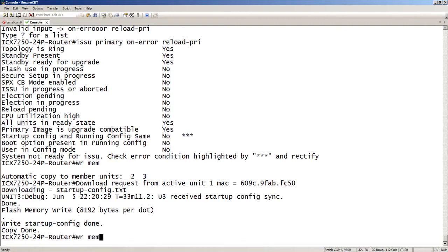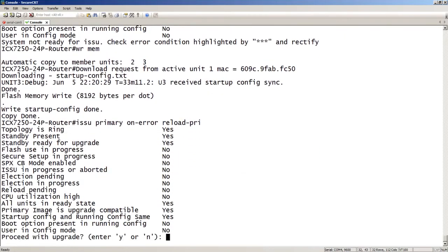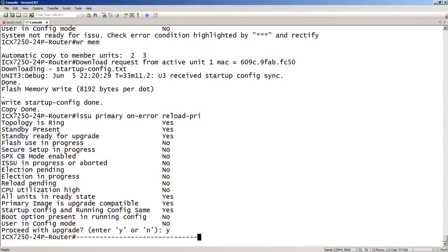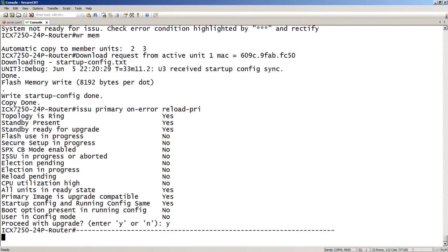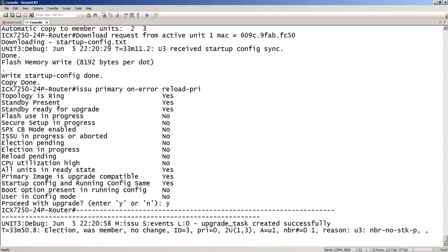And so let's see. So if I rerun that command. Okay, so I don't have the asterisks anymore, right? Because you have to resolve those asterisks before it will do the upgrade. Boot option present in the running config. No. And user config mode. No. So proceed with upgrade. Yes. So it is now going to start this. And so the very first thing it's going to do is do a reload of device number two, according to the sequence that we looked at prior. So you can see that the upgrade is starting right now.